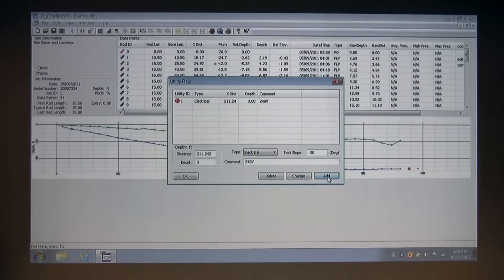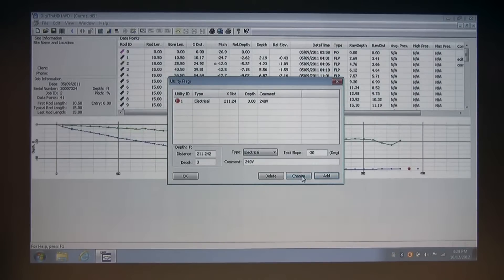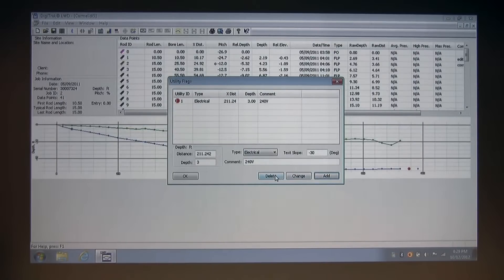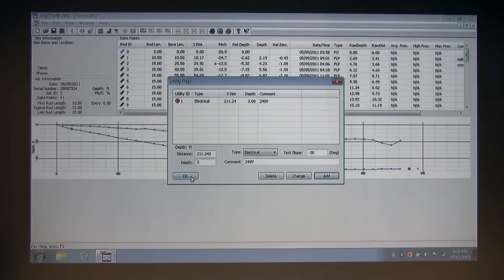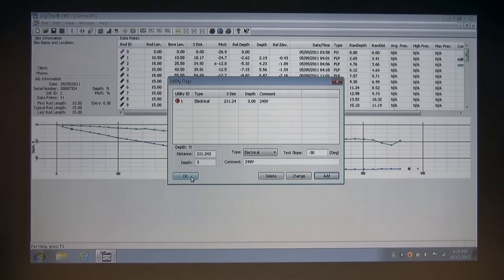Remember, any time you add, change, or delete anything in an LWD dialog box that has these buttons, you must also click OK to save your changes. I'm going to go ahead and do that now.